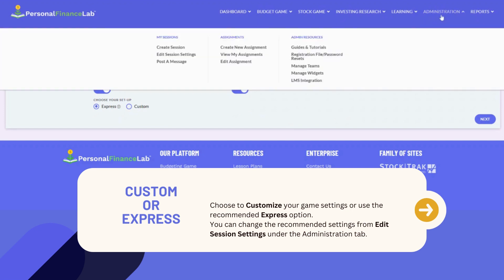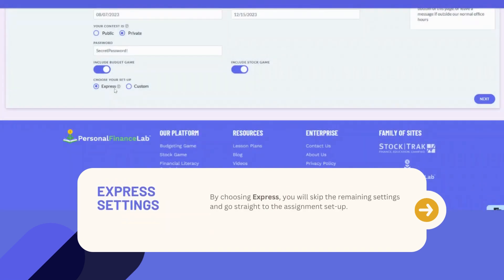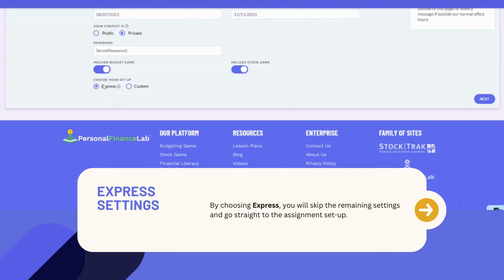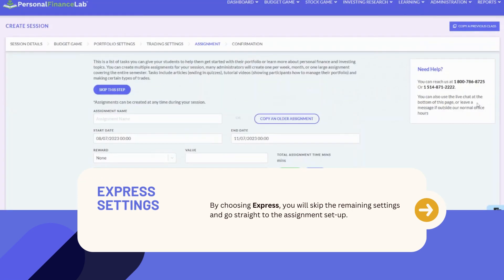Remember, you can customize these settings at any time later from the Administration menu — just click Edit Session Settings to change your settings. By choosing Express, you will skip the remaining settings pages and go straight to the assignment setup, with all previous settings defaulting to our recommended settings.